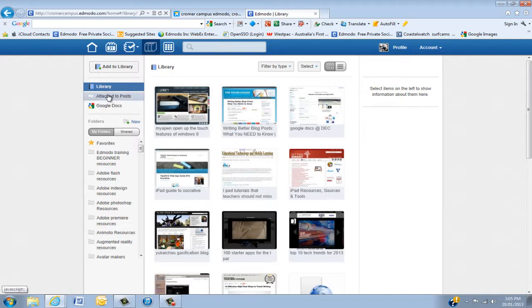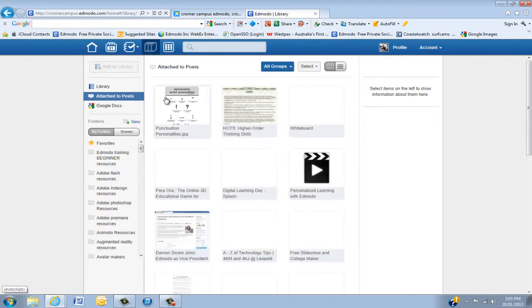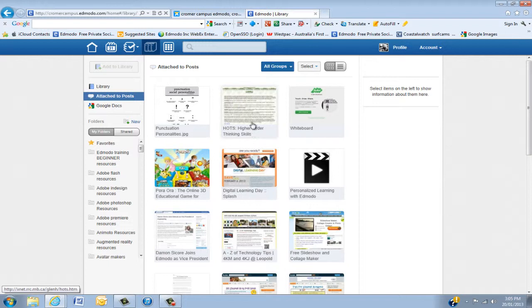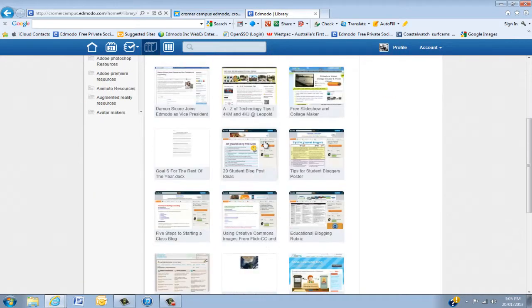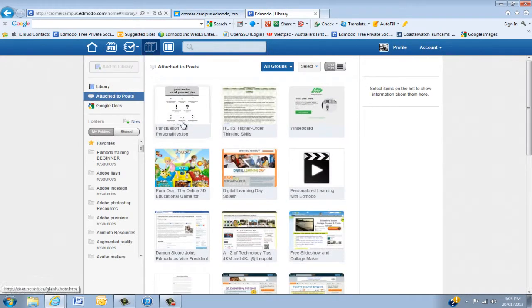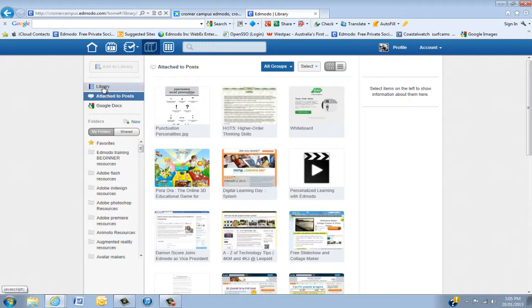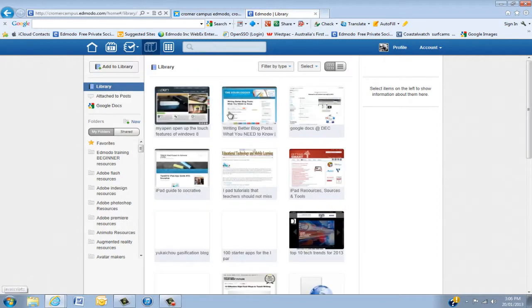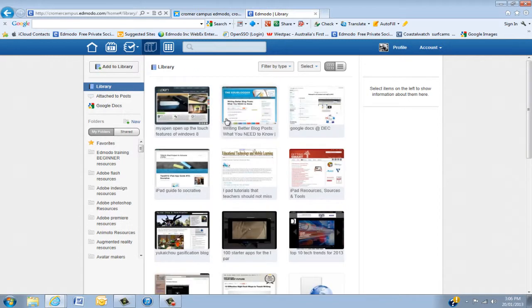The second one here is Attached to Posts. And what this is, is any of the groups that you have, if they've attached something to the post, all of it comes up here including stuff that I've posted. We'll look at Google Docs later. So we go back into Library.